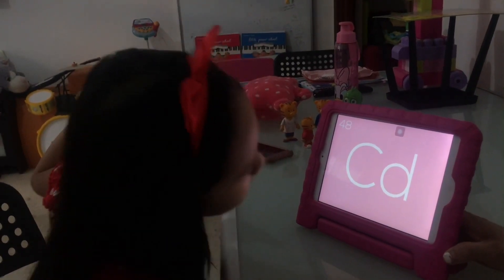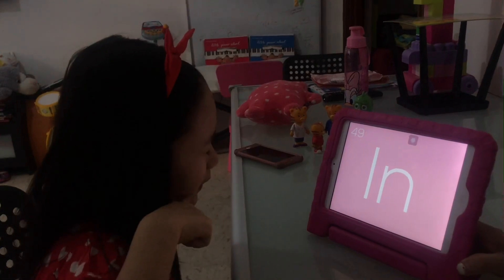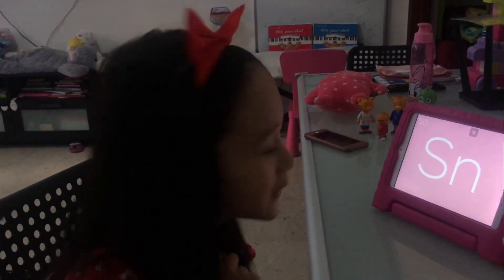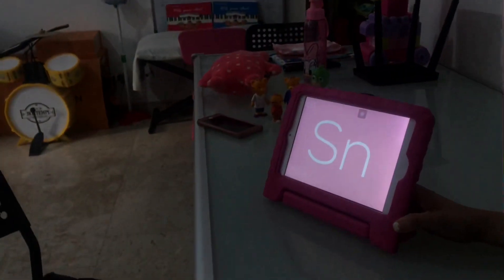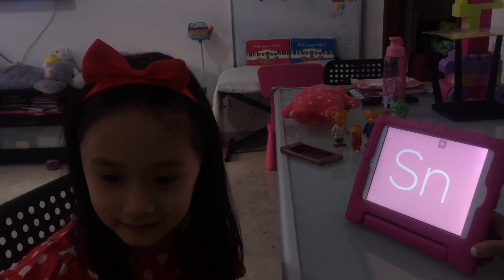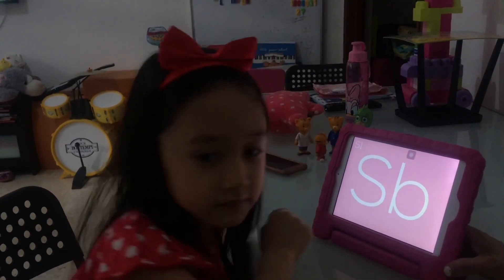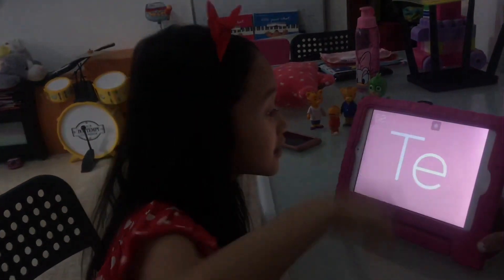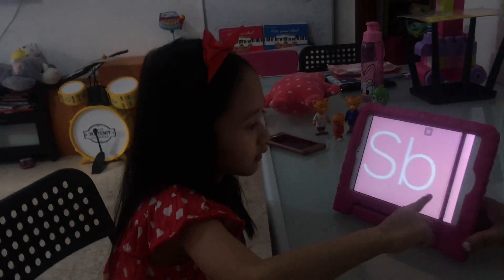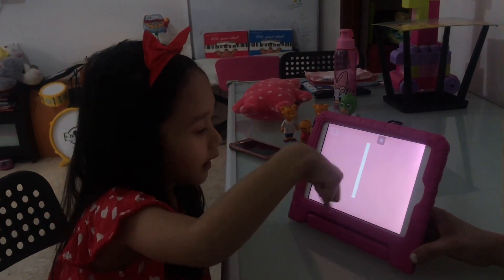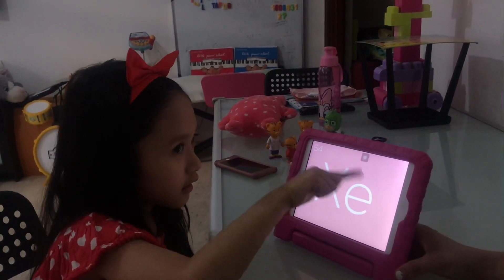Cadmium. Wait — where were we? We're at antimony. We need to go to tellurium — tellurium is T E. Wait, S B is antimony. T E is tellurium. I — iodine. Xenon.